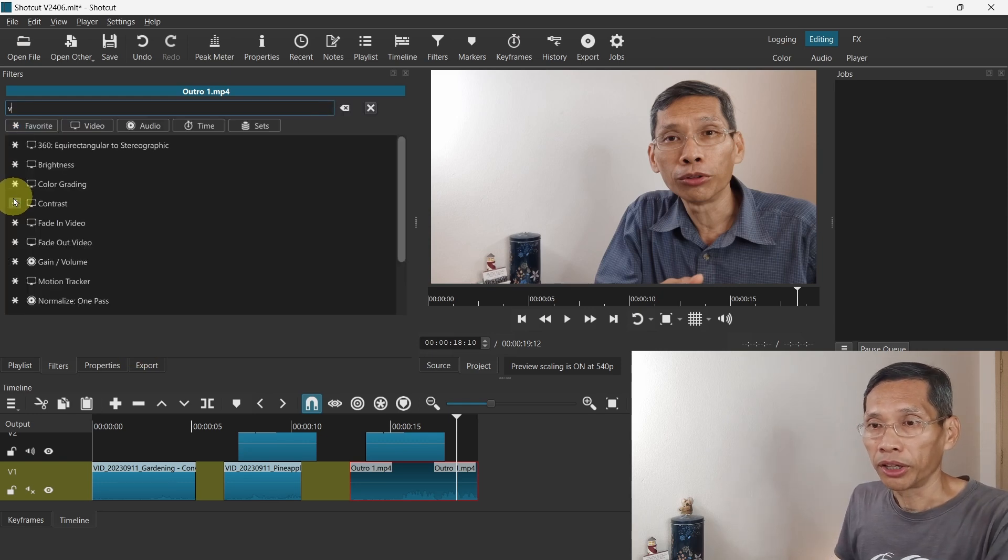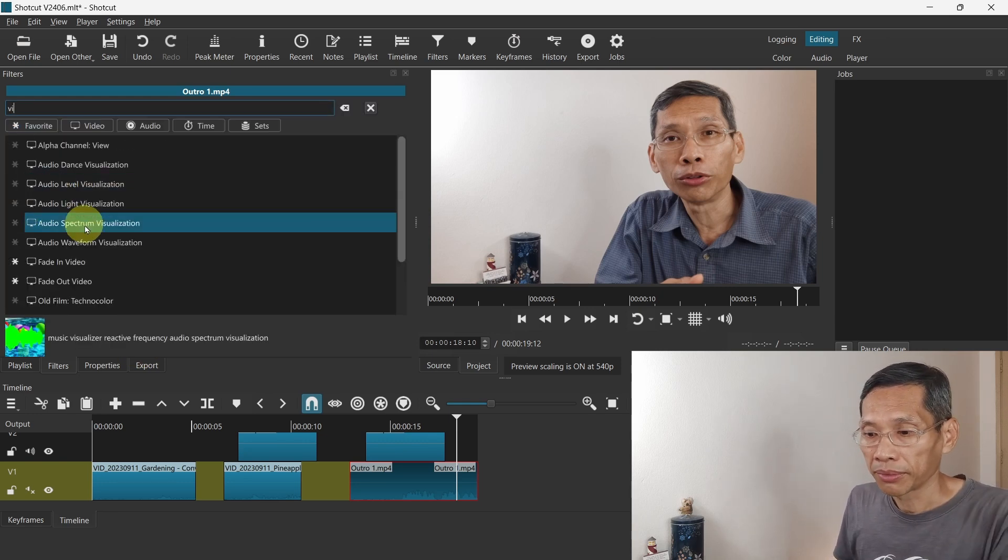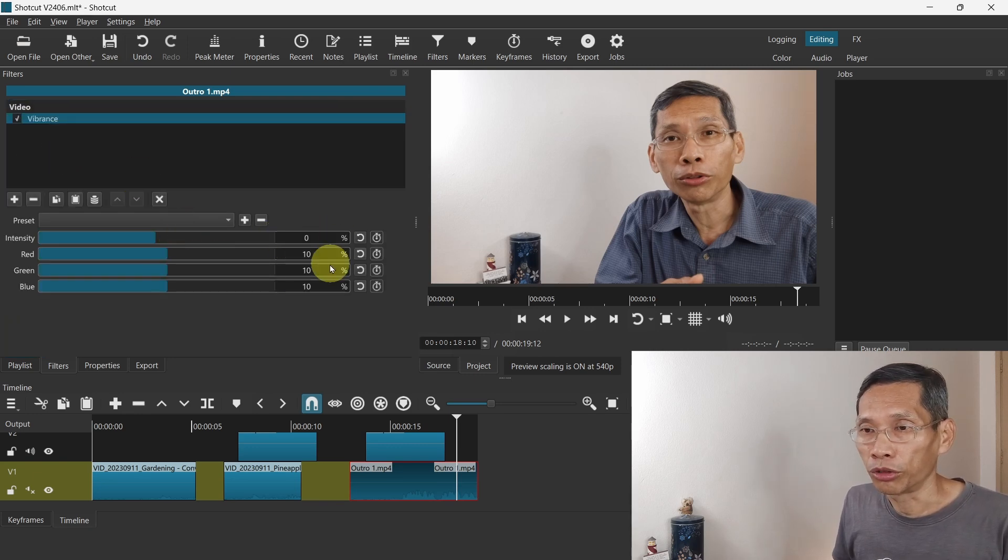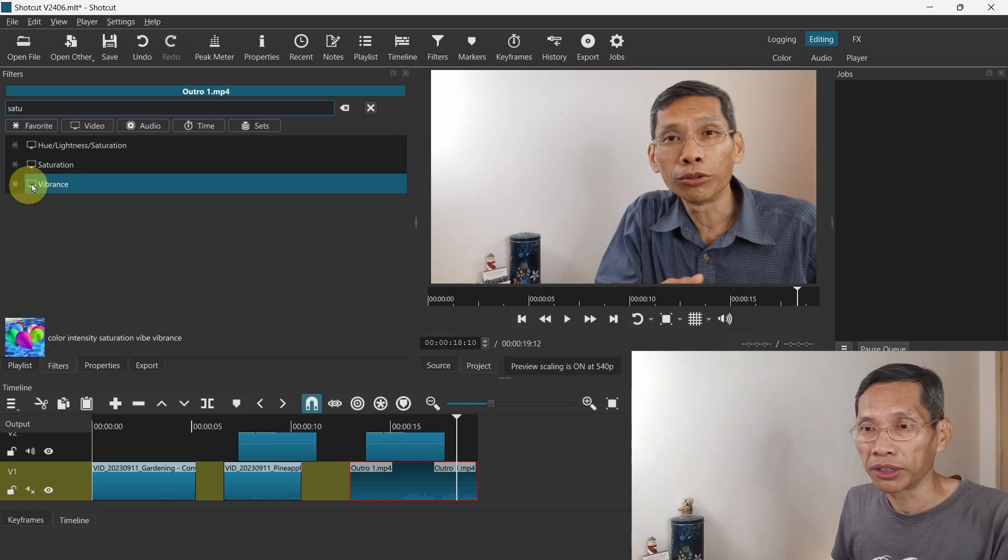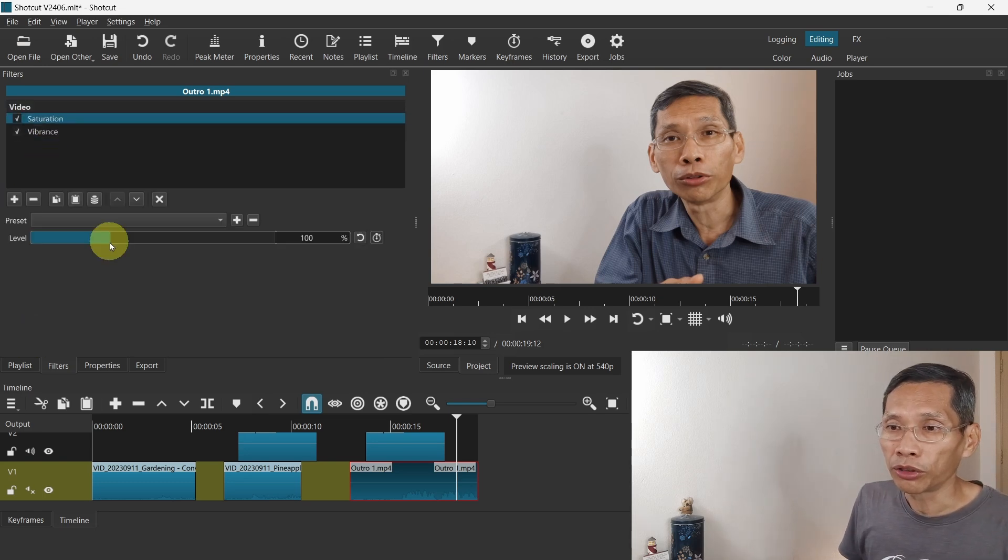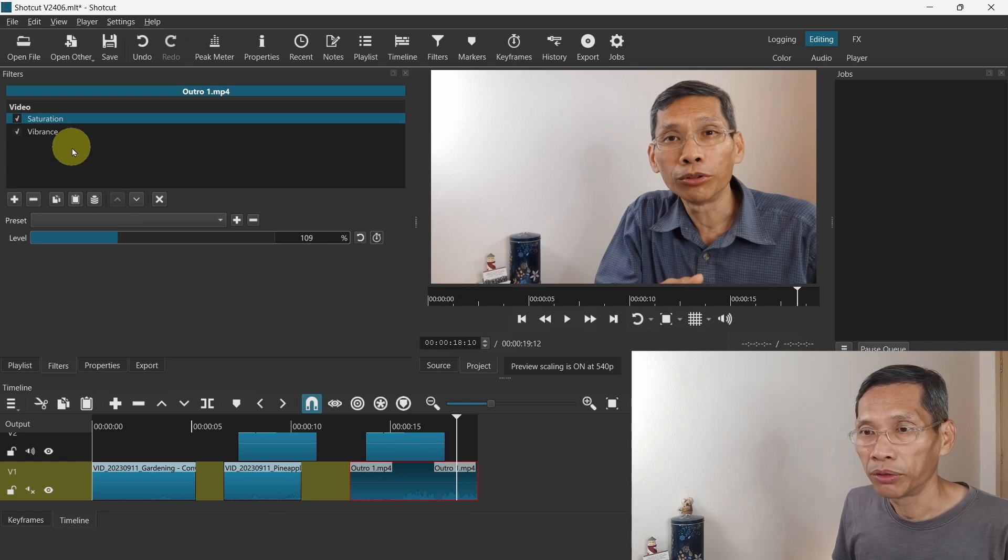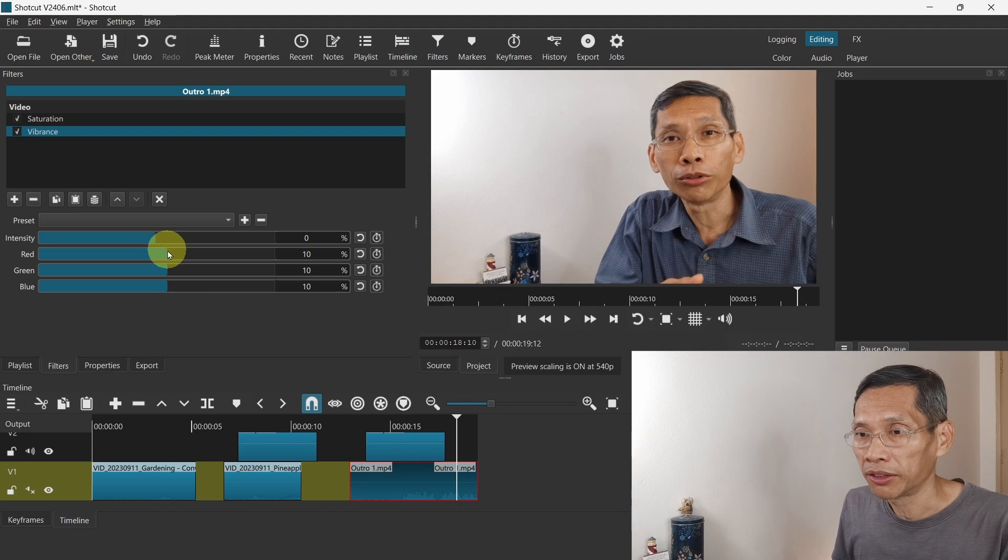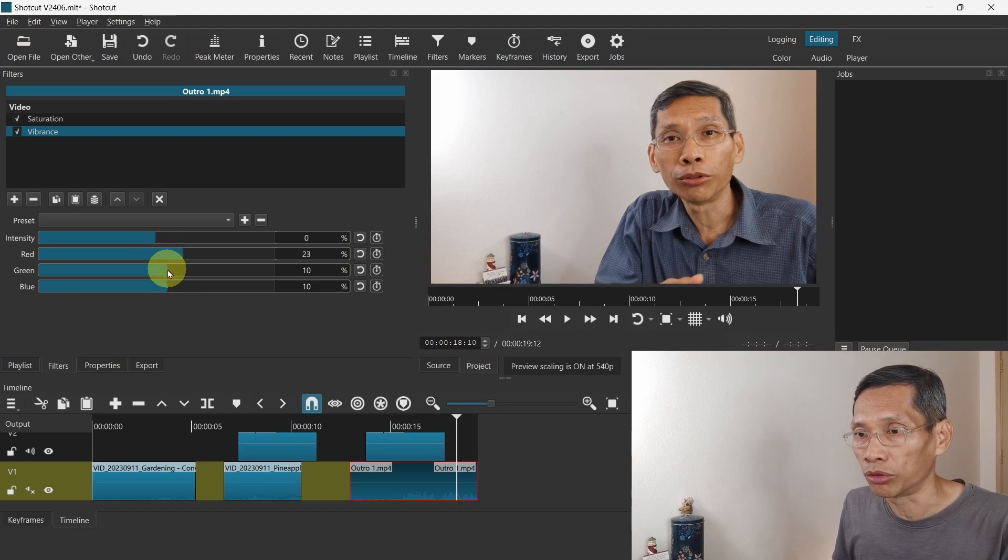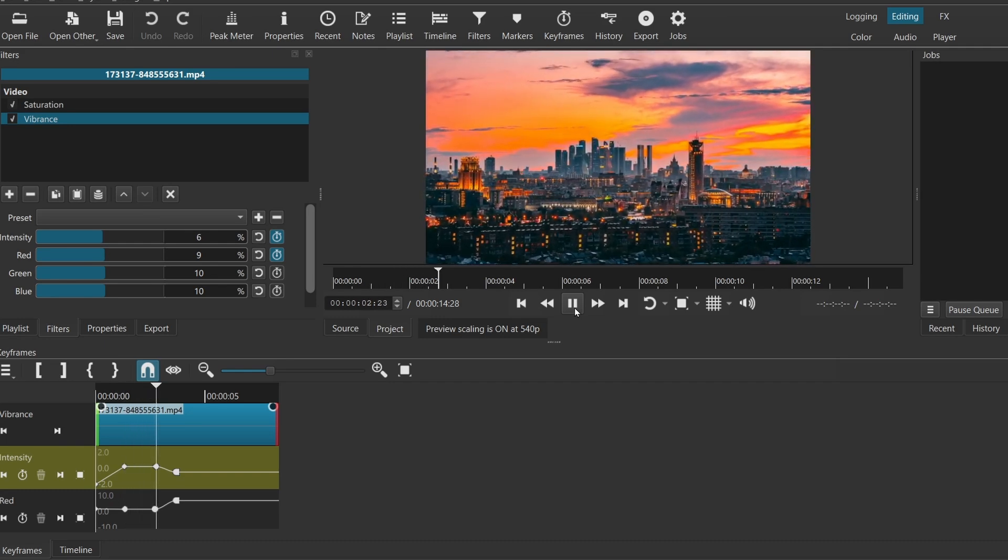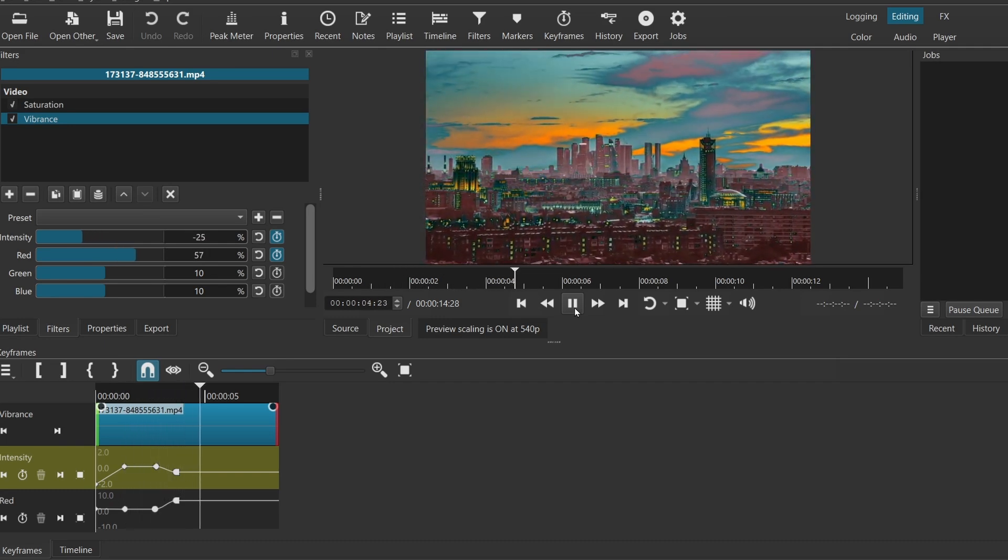I'm going to add a vibrance filter and you can see there are different things that you can control. Let's compare it with the saturation filter. The saturation filter only has one control, so you can enhance the saturation slightly. However, with the vibrance, you can control it much better. For example, if you want your skin tones to look better, you can do that. Again, it has keyframes as well, so you can create very nice effects with this.